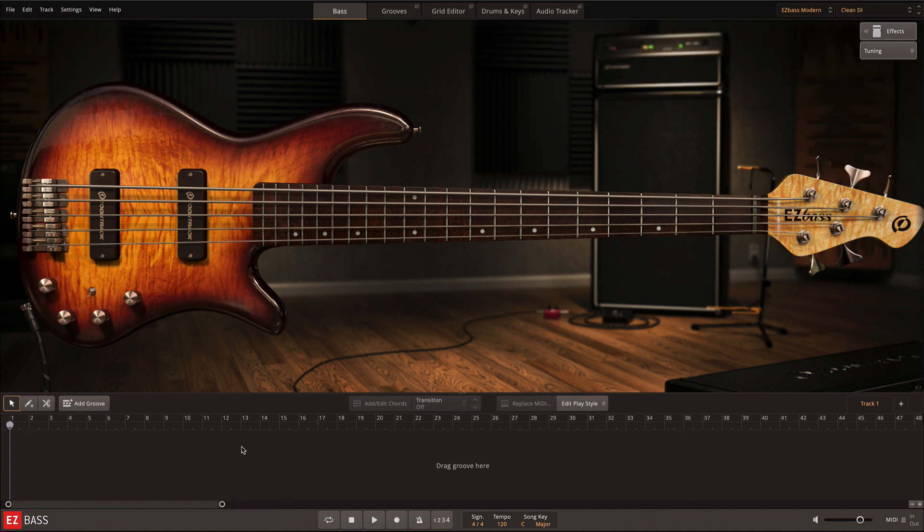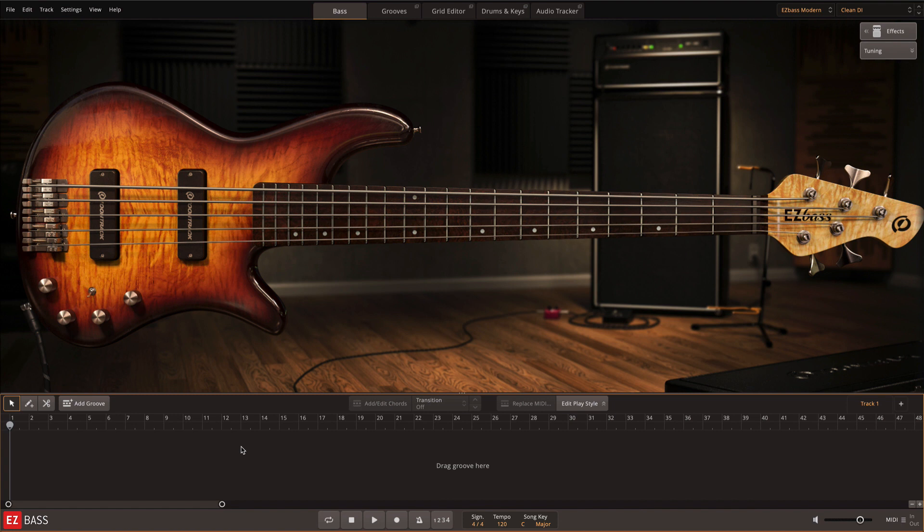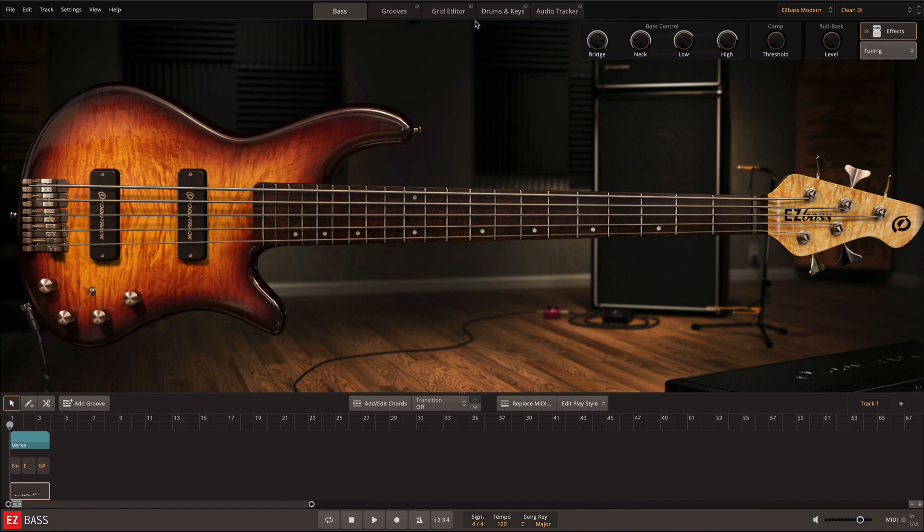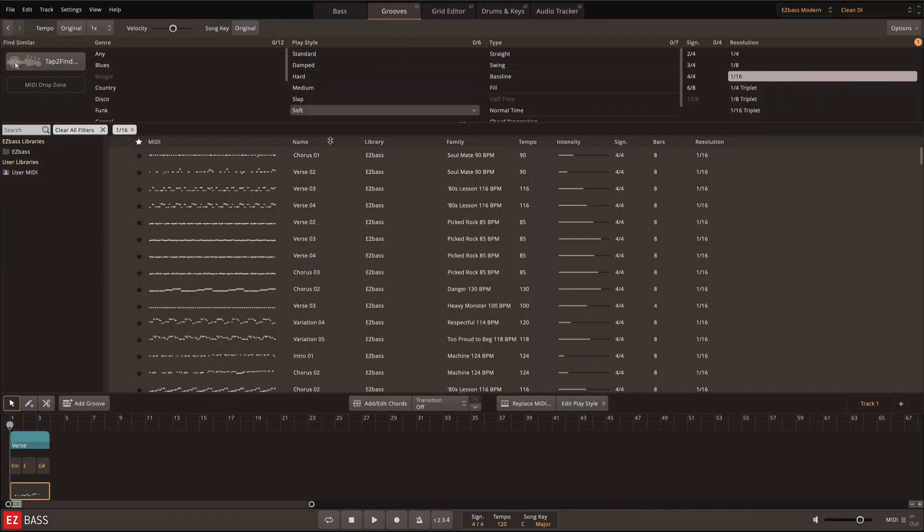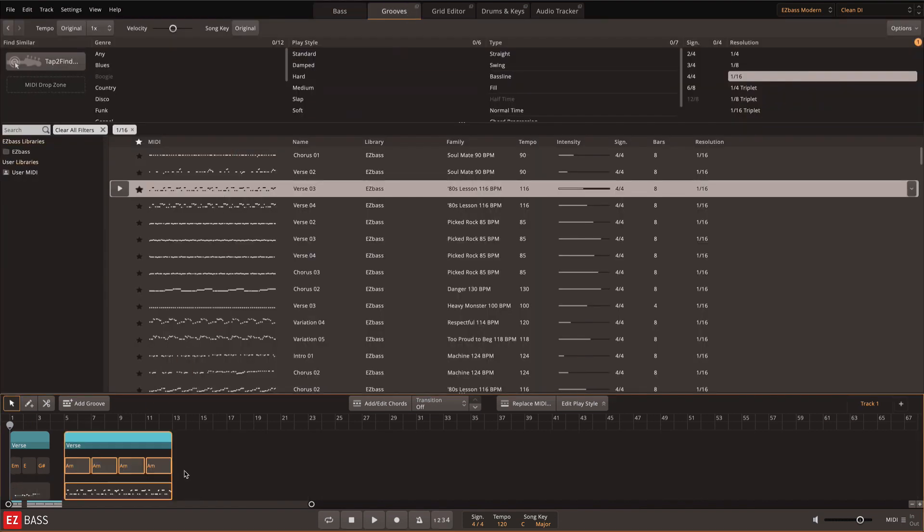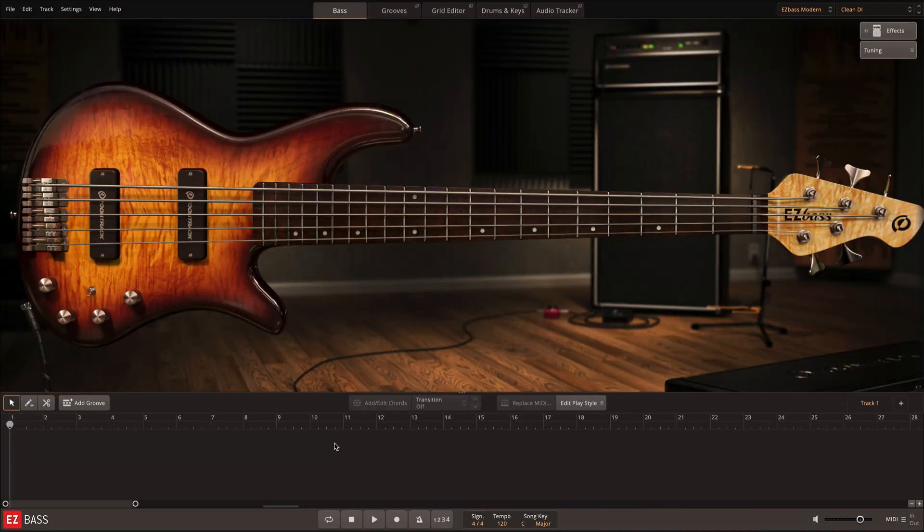Below the bass itself is the song track. This is where you'll build your bass performance either by recording MIDI into EZ Bass, dragging and dropping grooves from the grooves tab, or by using the add groove button. The grooves tab will be discussed in its own video, so I'll move on to the add groove button.